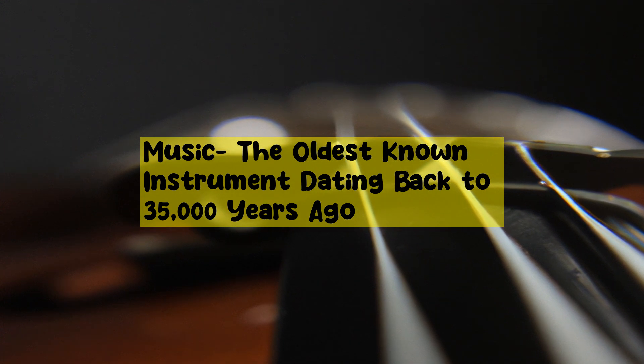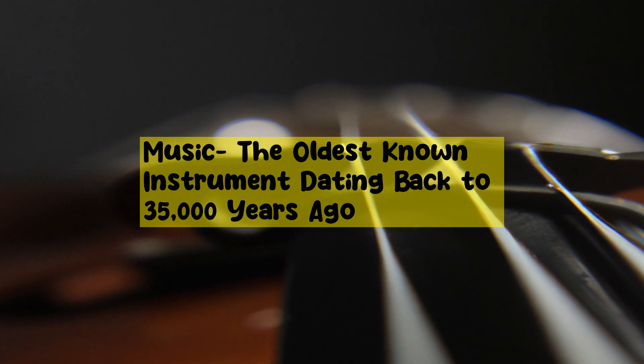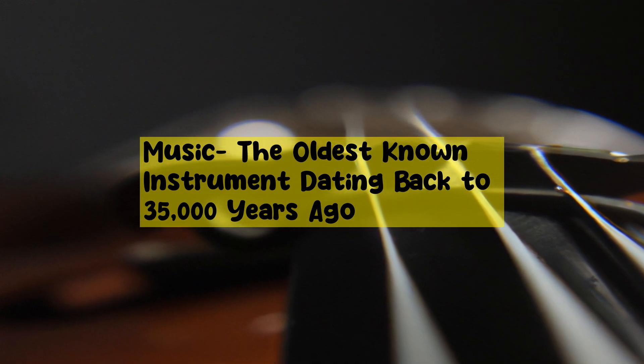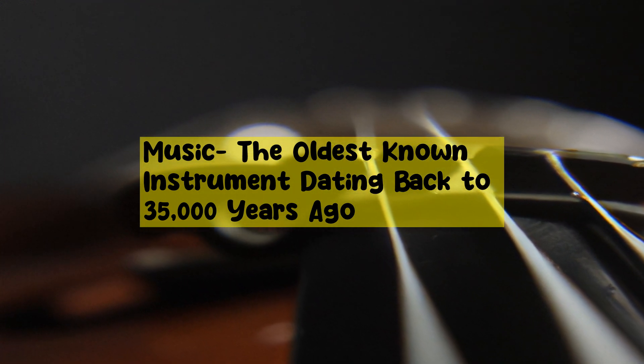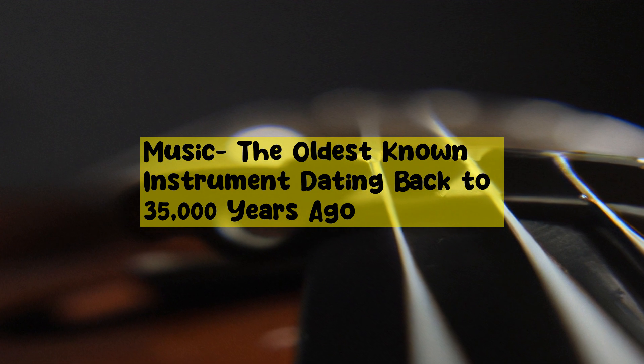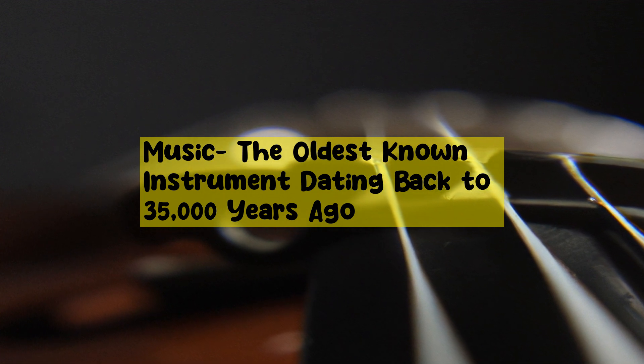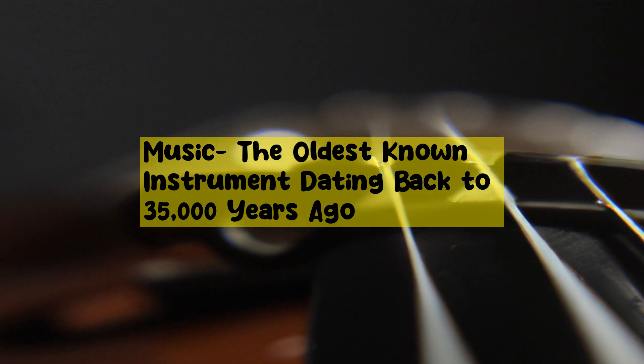The bone flutes, made from the bones of birds and mammoths, date back to 35,000 years ago. The flutes have finger holes and a V-shaped mouthpiece and are the earliest known musical instruments.